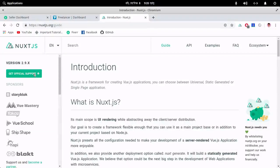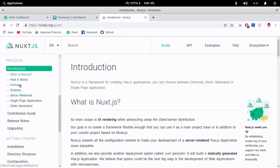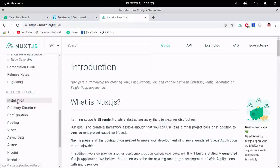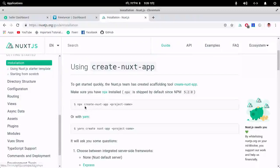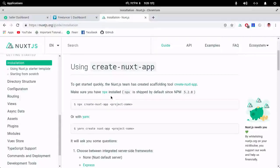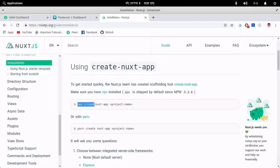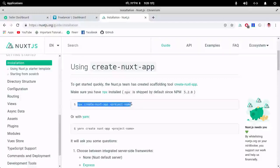On the installation guide, as you can see, first you have to install npx globally. Then using npx you can create your project. But first, you need to install Node.js, then npx, and then using the npx command you can create your Nuxt project.